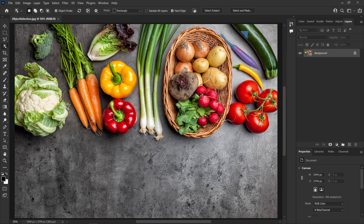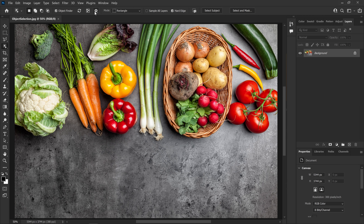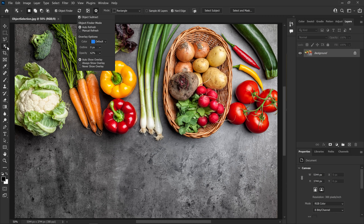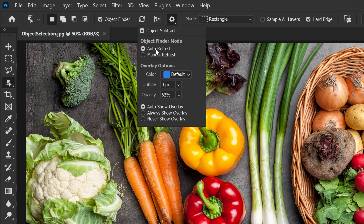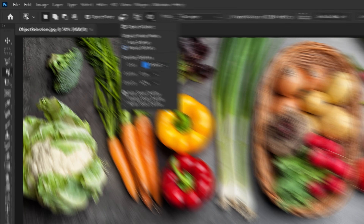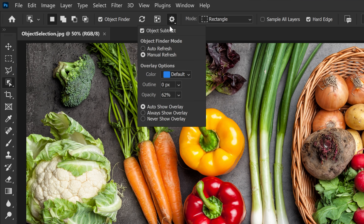If you want to see all objects, you can click the Show All button and you can see all the selections. In the object finder settings, if you select Auto Refresh and choose the Object Selection Tool, you can find the object in the document. You can also find the object manually — if you find it manually, you can click the Refresh button.